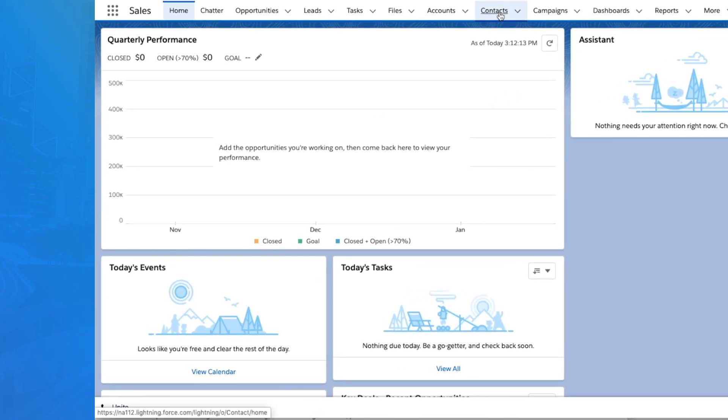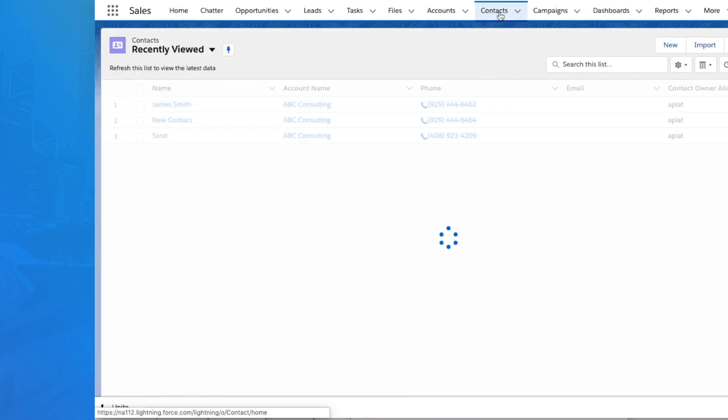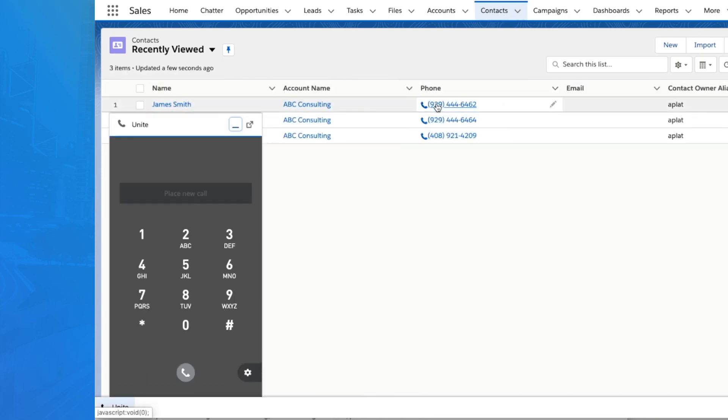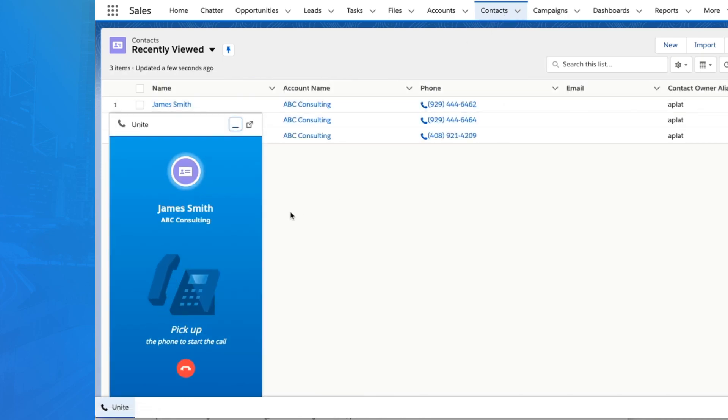No more manually dialing numbers. Now you can click to dial any contact directly within Salesforce, avoiding any misdials.